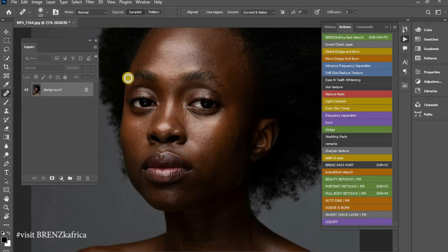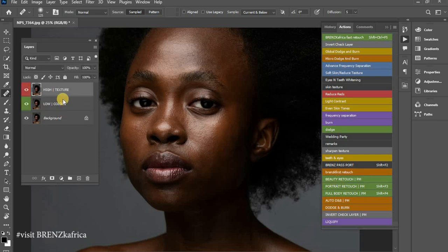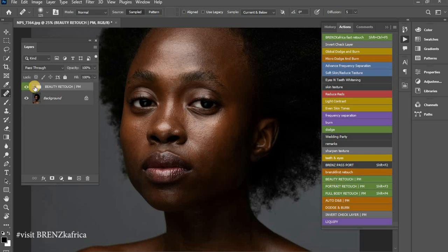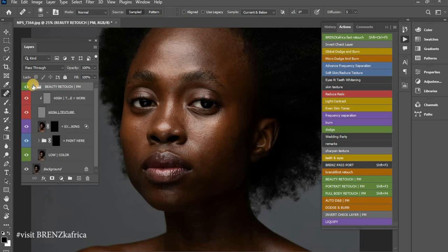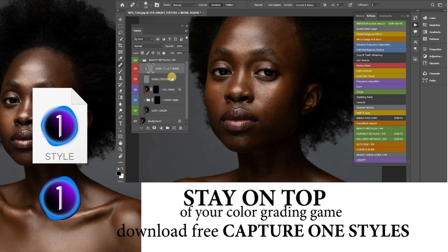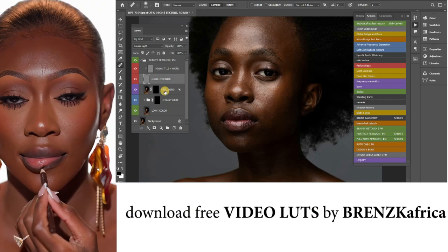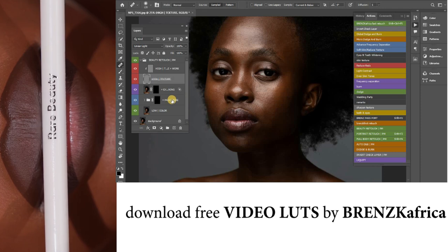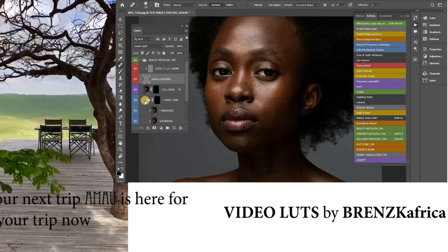I'll flatten it down — that's Ctrl+E or Command+E on your keyboard. I'm going to be using my actions today, so I'll come to my action panel and go for the Beauty Retouch. These actions were provided to me by a friend to experiment with in our series. Similar to frequency separation, we have the high layer clipped down to the high texture, and below that we have the extra smoothening and the Paint Here blending mode.